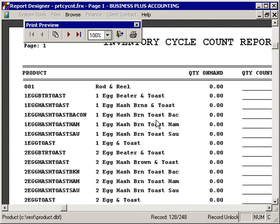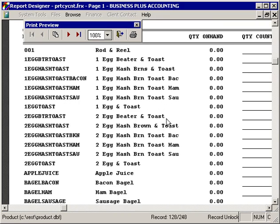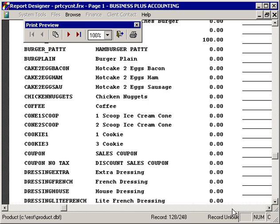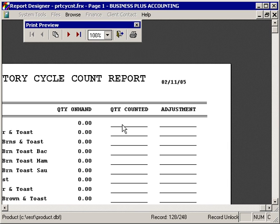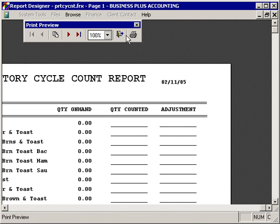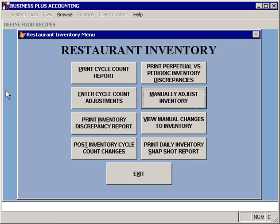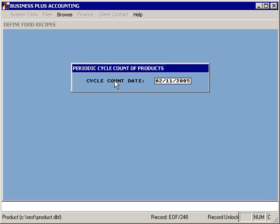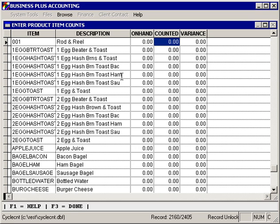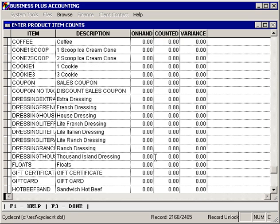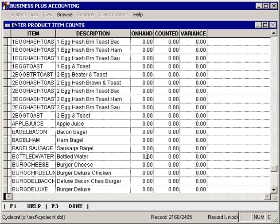The cycle count report simply shows you all of the products that you have defined, as well as what the currently specified quantity on hand is, and allows you to specify the number that you've counted as well as the adjustment that needs to be made. Once you've counted your product, you can enter cycle count adjustments, which allows you to specify for each item how many were actually counted.